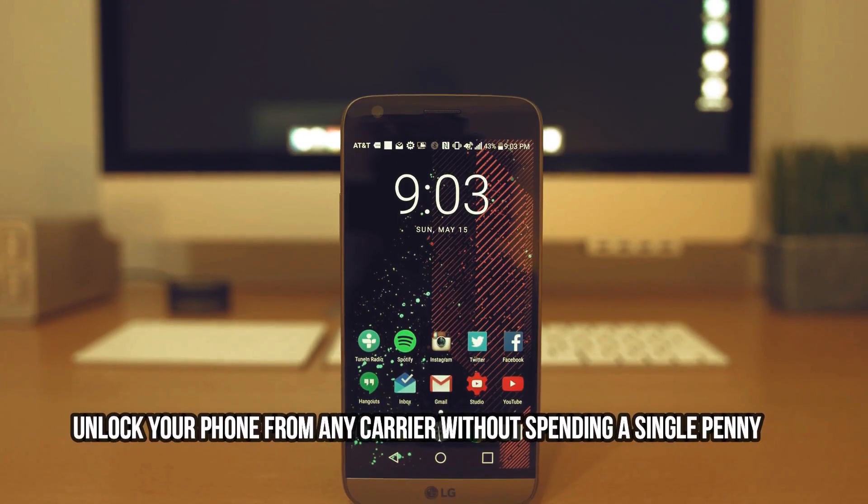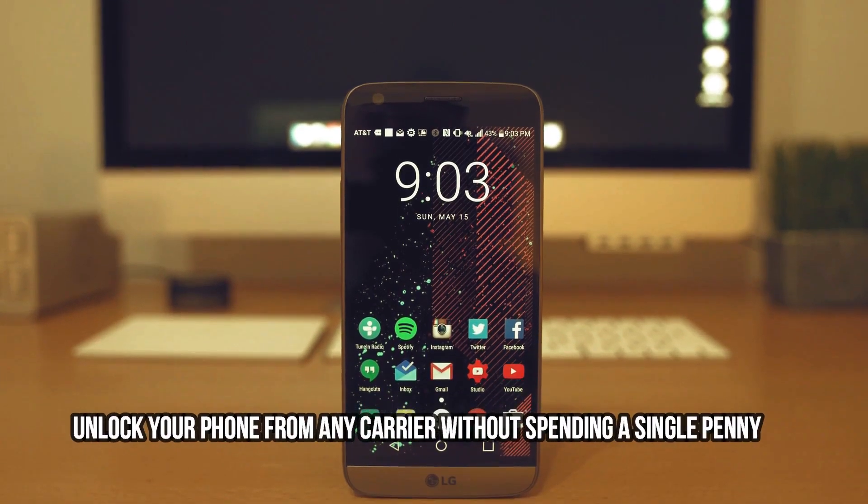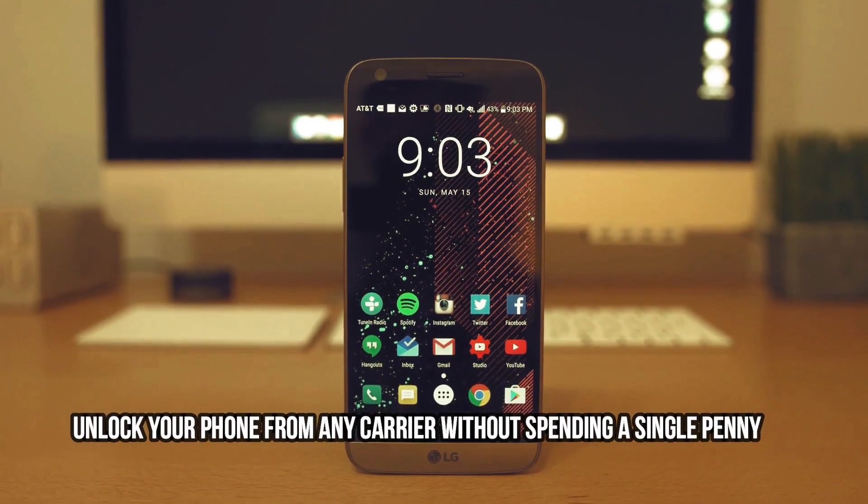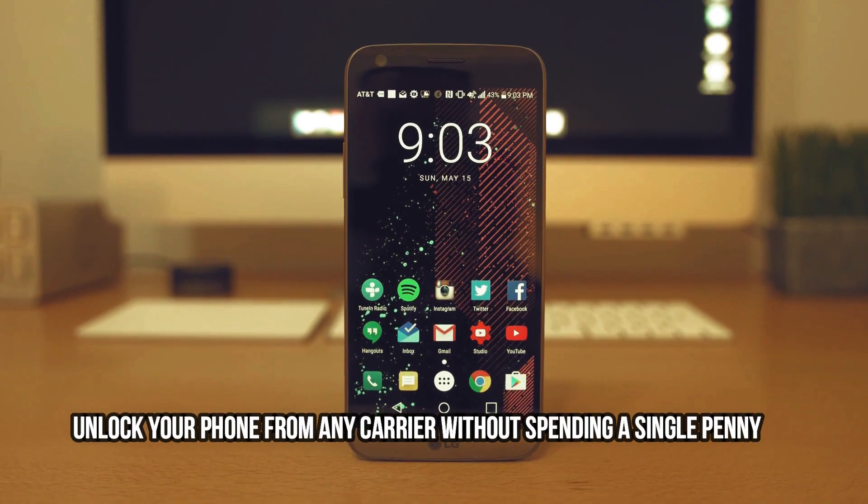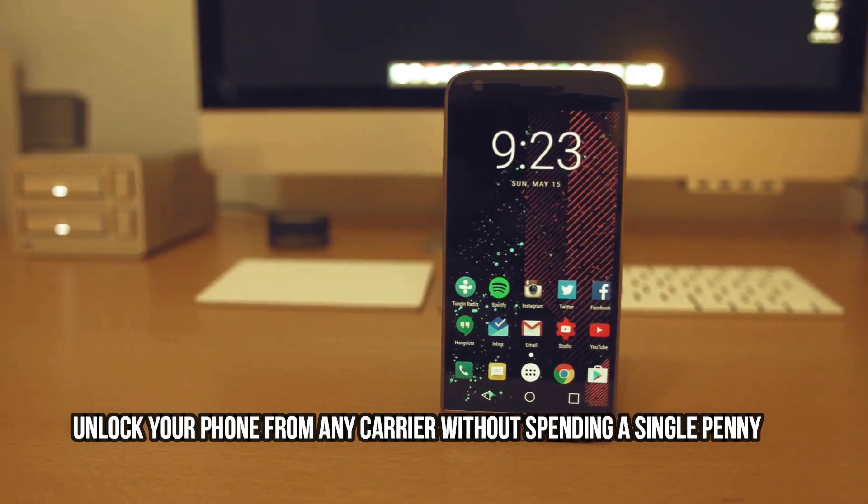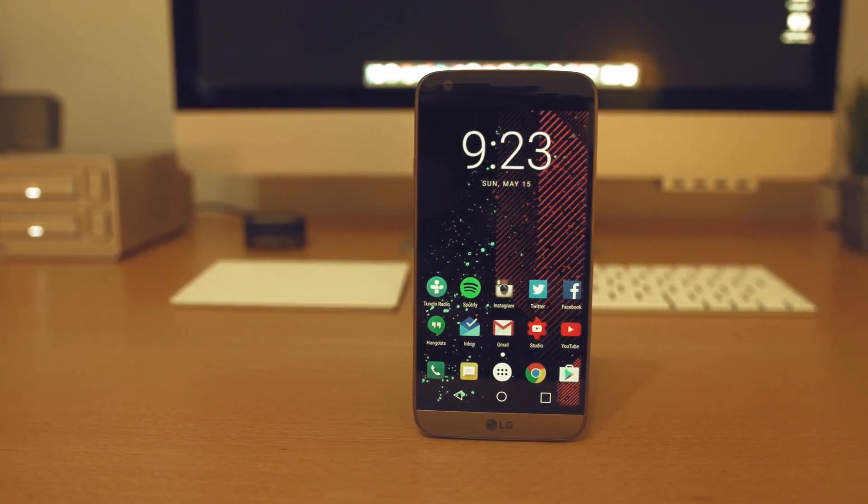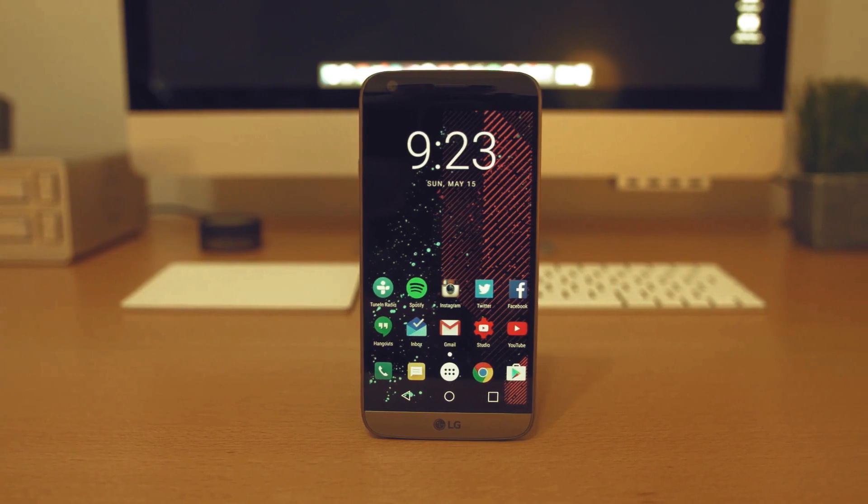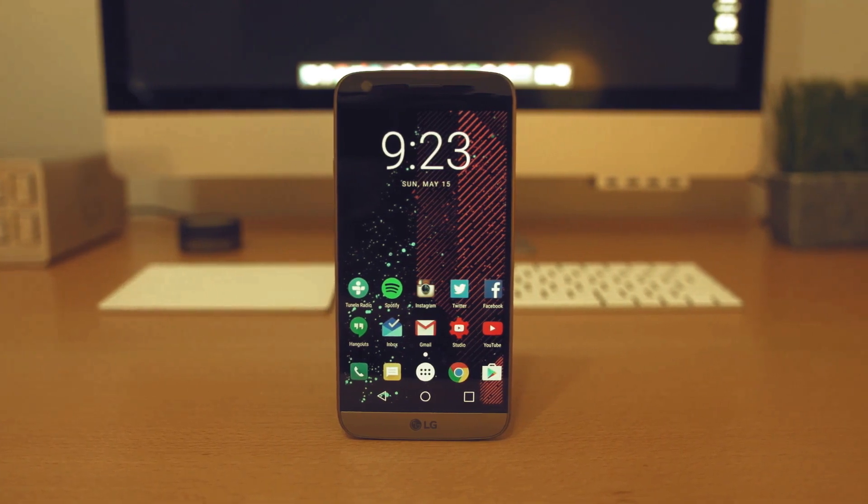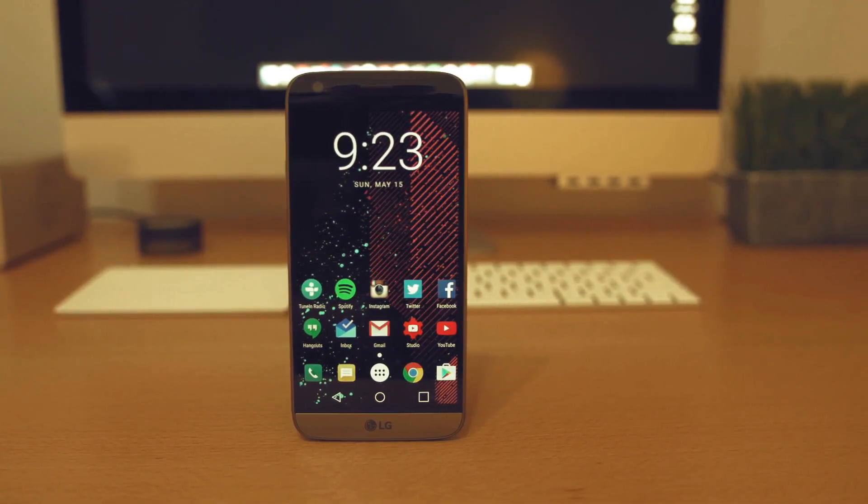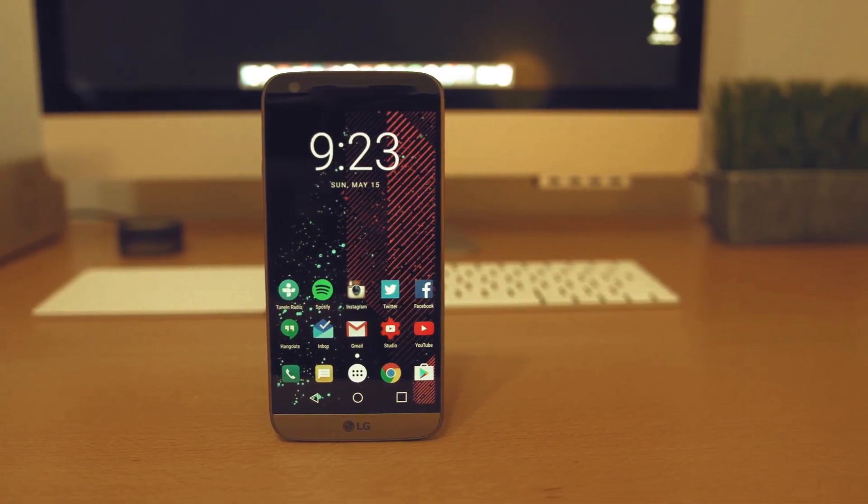Hello, everyone. In this tutorial, we will show you a simple and free method to unlock any phone from any carrier, even if it's not fully paid off. No more expensive unlock fees or shady third-party services. We've got the solution you've been looking for.